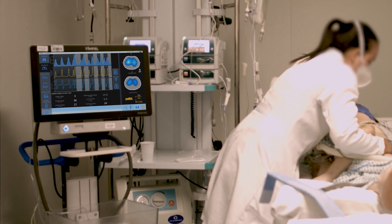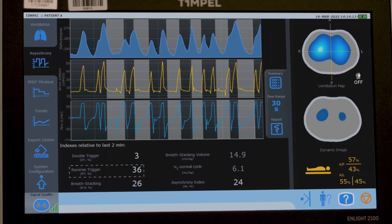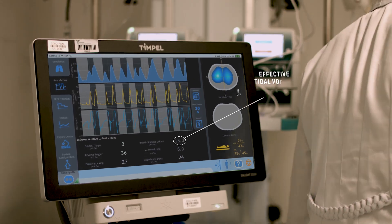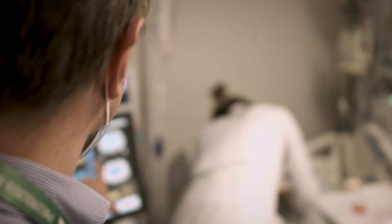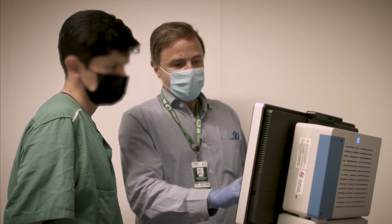Counterintuitively, when the physician started to decrease the tidal volume to 6 mL per kilogram — and the physician didn't realize this — the patient started to present many cycles with reverse triggering, and this reverse triggering was causing many cycles with breath stacking, with an effective tidal volume of 15 mL per kilogram. The intervention didn't work as planned, and we could determine the reason and solve it.